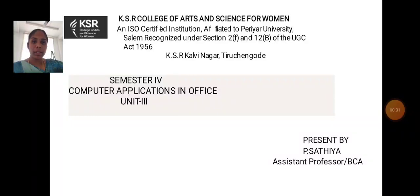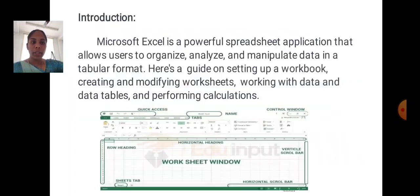Hi, I am Sathya, Assistant Professor, Department of Computer Applications, KSR College of Arts and Science for Women. We are going to discuss about Computer Applications in Office, Unit 3.